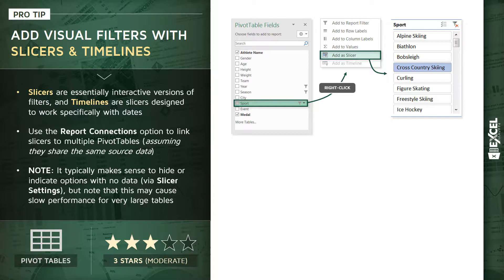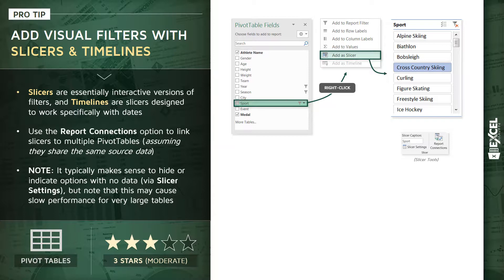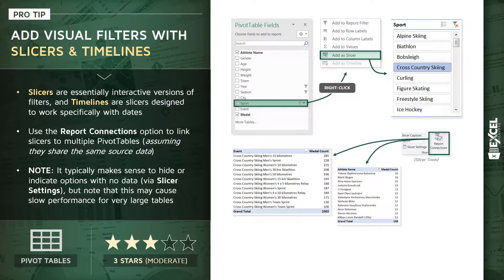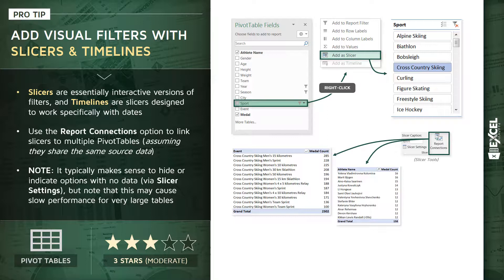By default, slicers will only interact with the pivot table from which they were created. But if you have multiple pivot tables generated from the same source data, you can use your report connection options from your slicer tools menu to tie a single slicer to multiple pivot tables. In the demo, we're going to control an athlete pivot and an event pivot using a single set of slicers and timelines. Remember, each of these pivots needs to share the same source data or be related in some way.